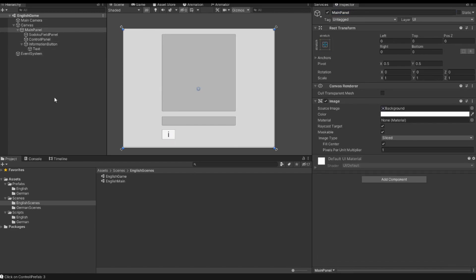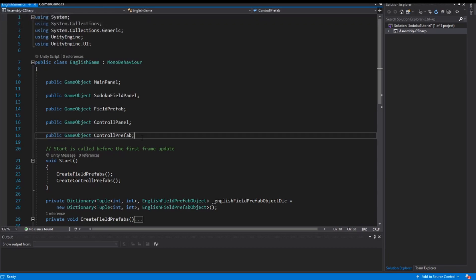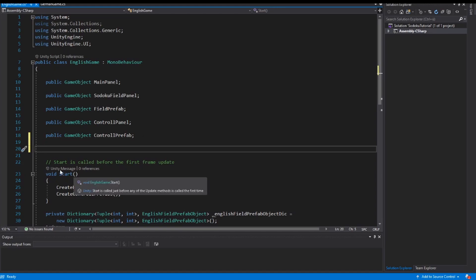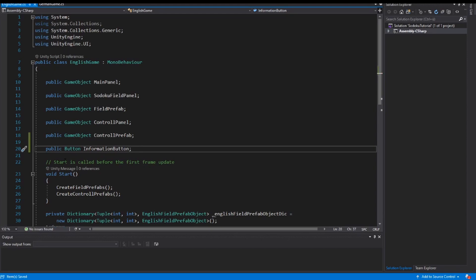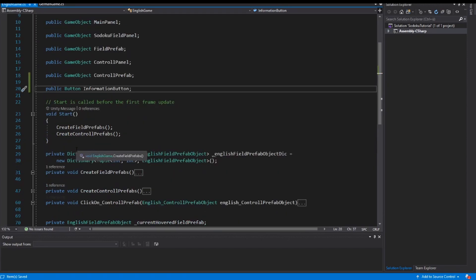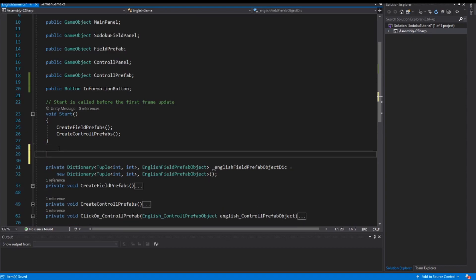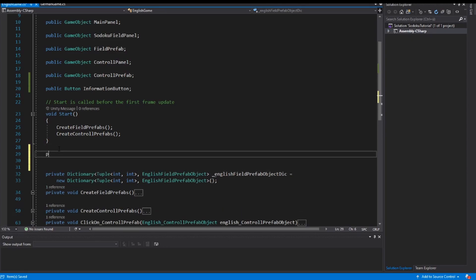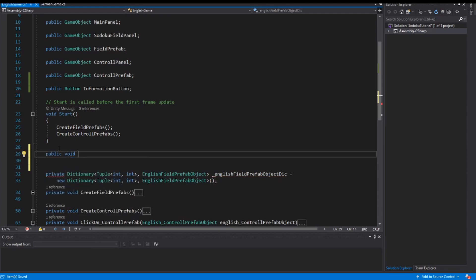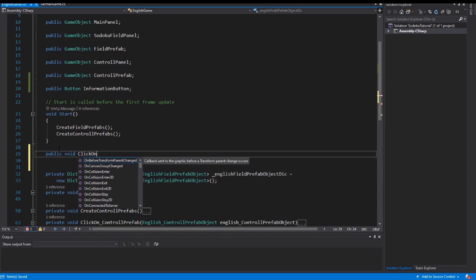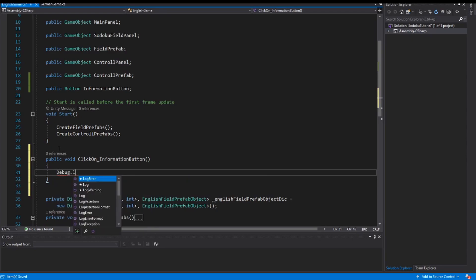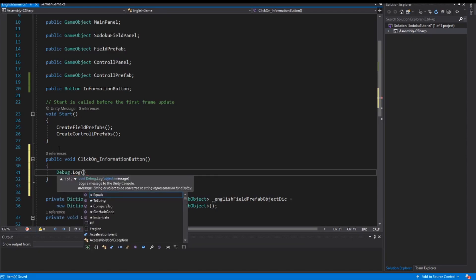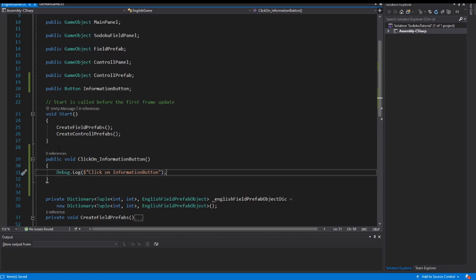The next thing is we open our script, our English game script, and above the start method I implement a property. It is a public button. This is our information button. Then we need also a method for this button. So I implement a public void Click_on_information_button. And to check it I print a log message to the console: click on information button. So I save the script.